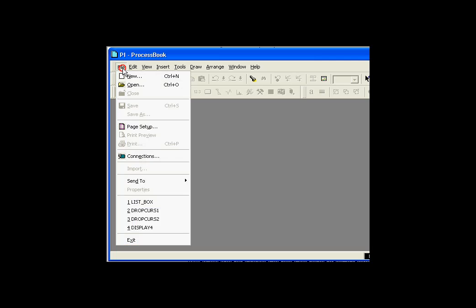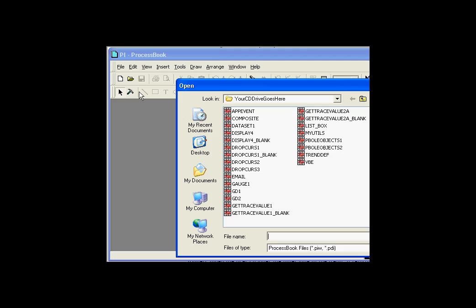This next example demonstrates the Trend Time Range Change event. Let's take a look at this. This is called Display 4.